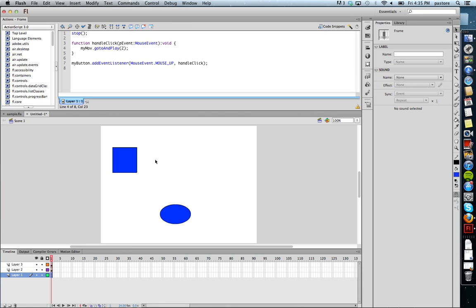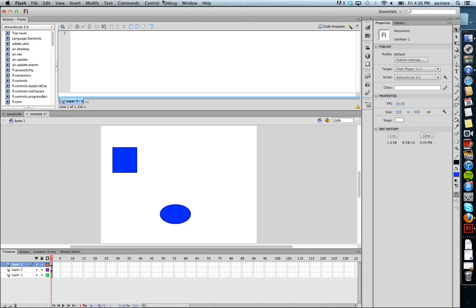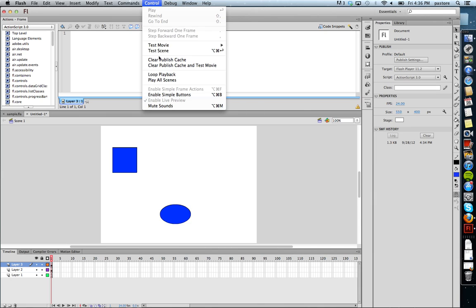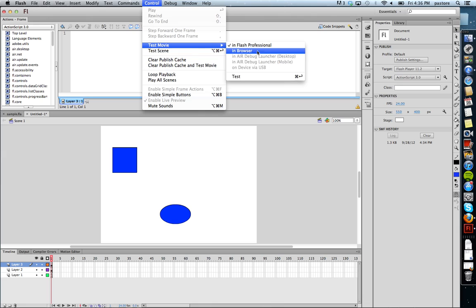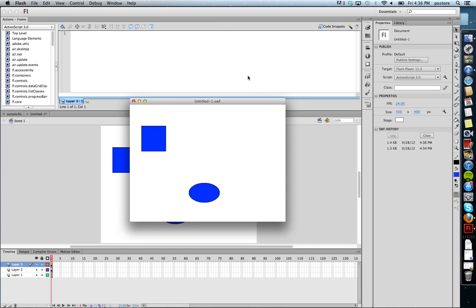And then I call my button. So I need to also call my button with an instance name, my button. So now if I play the movie, the button should work and it should make the movie clip start. It's started.